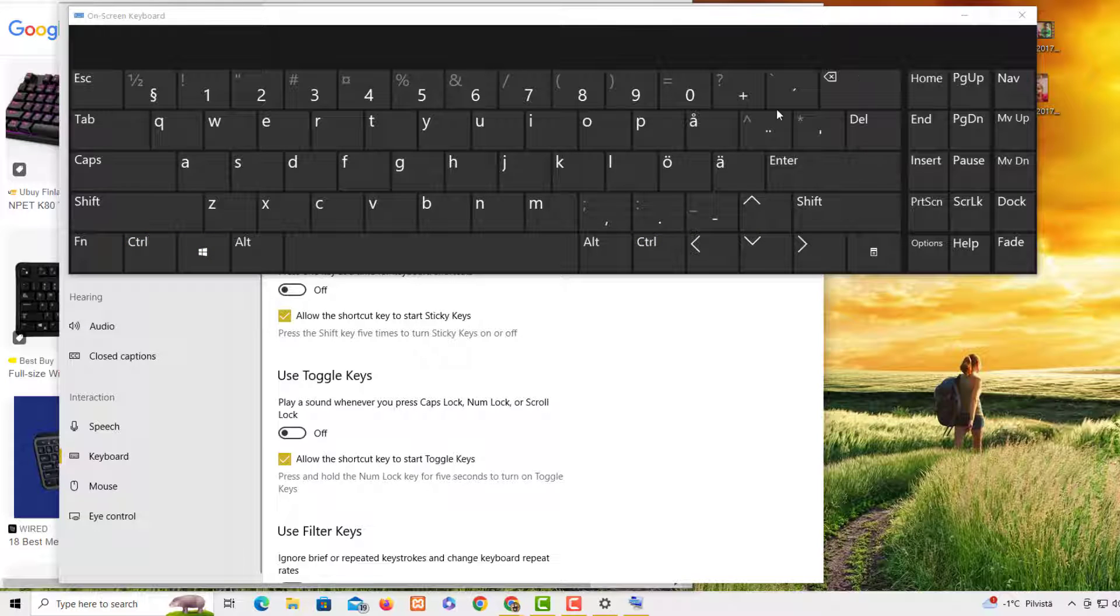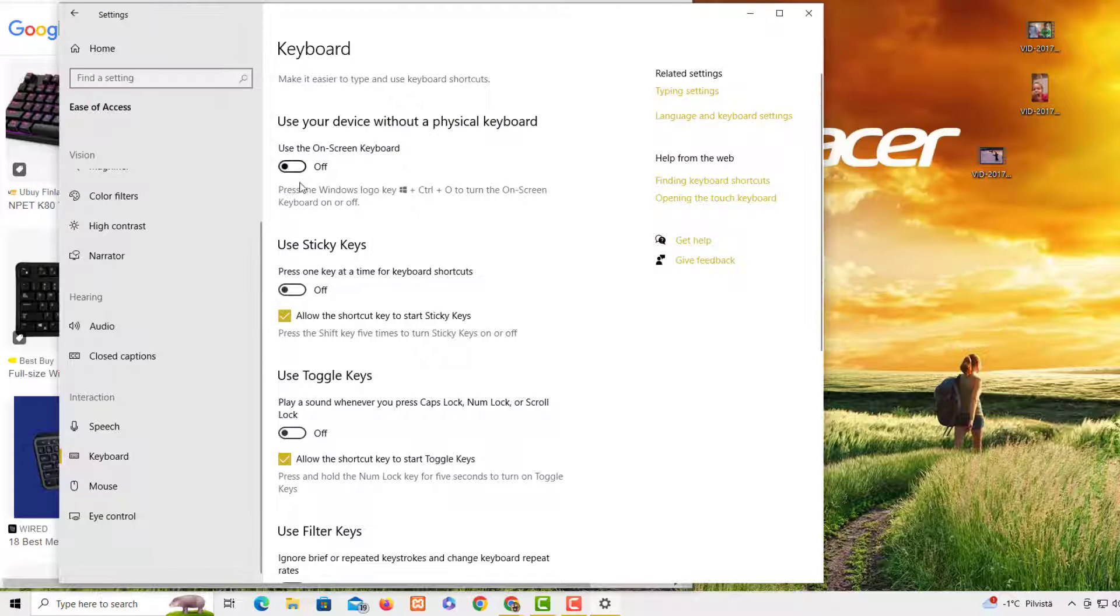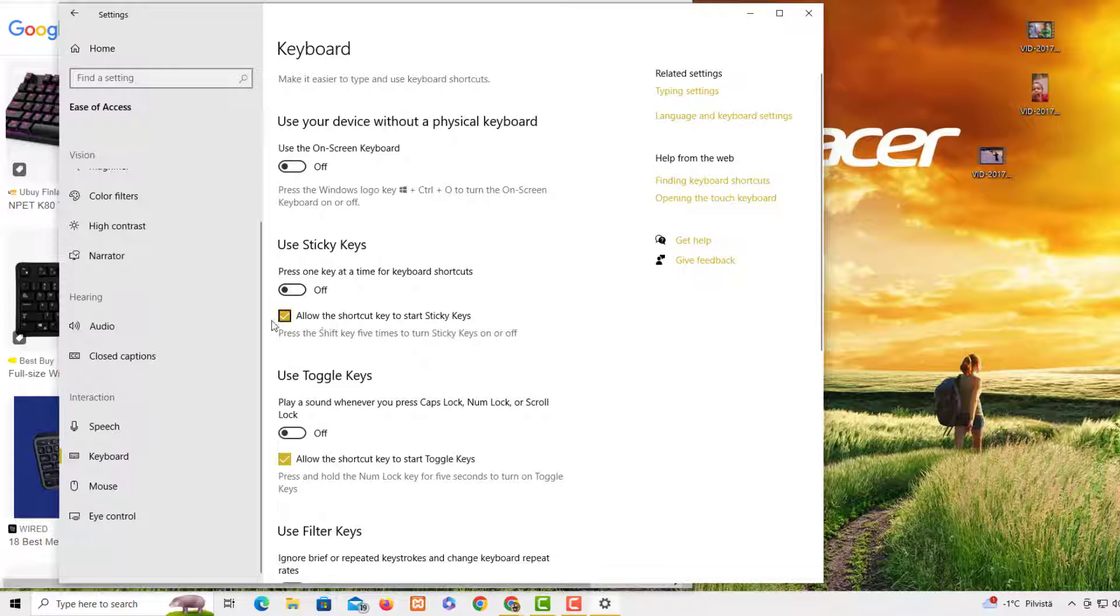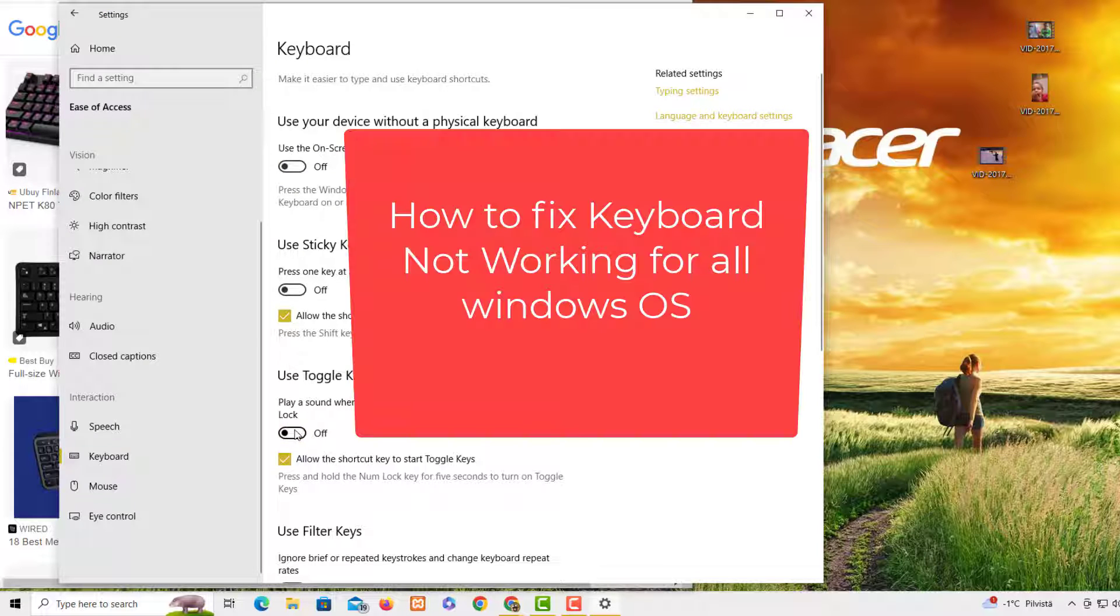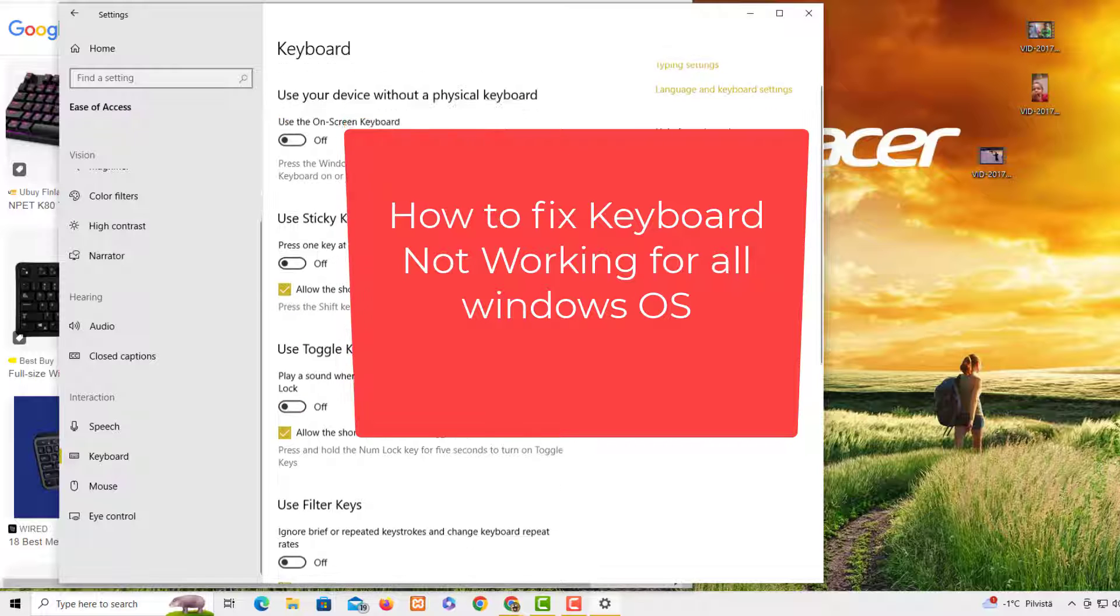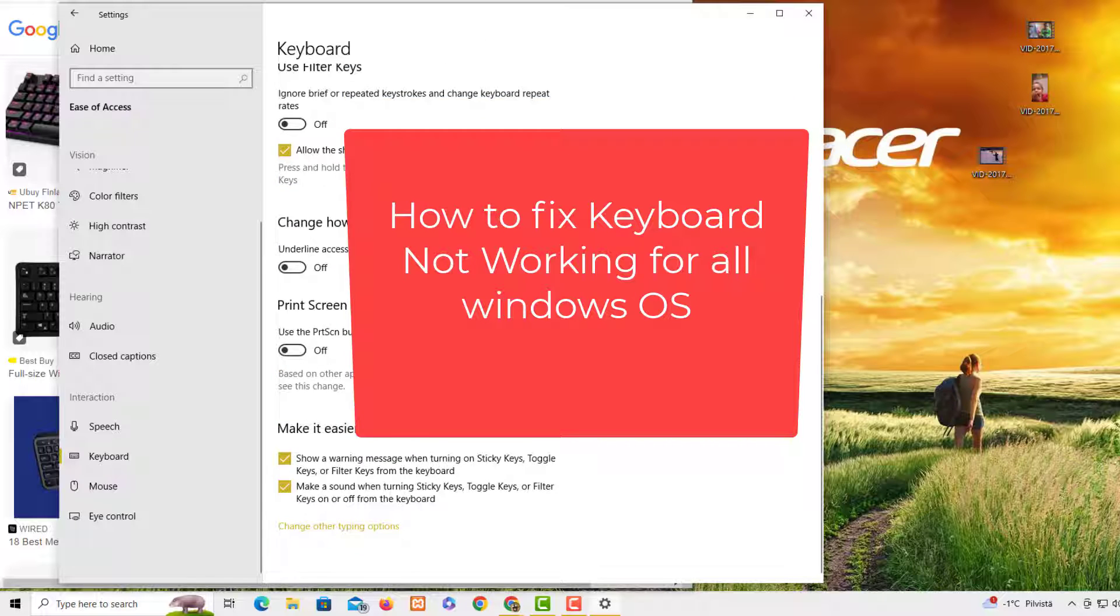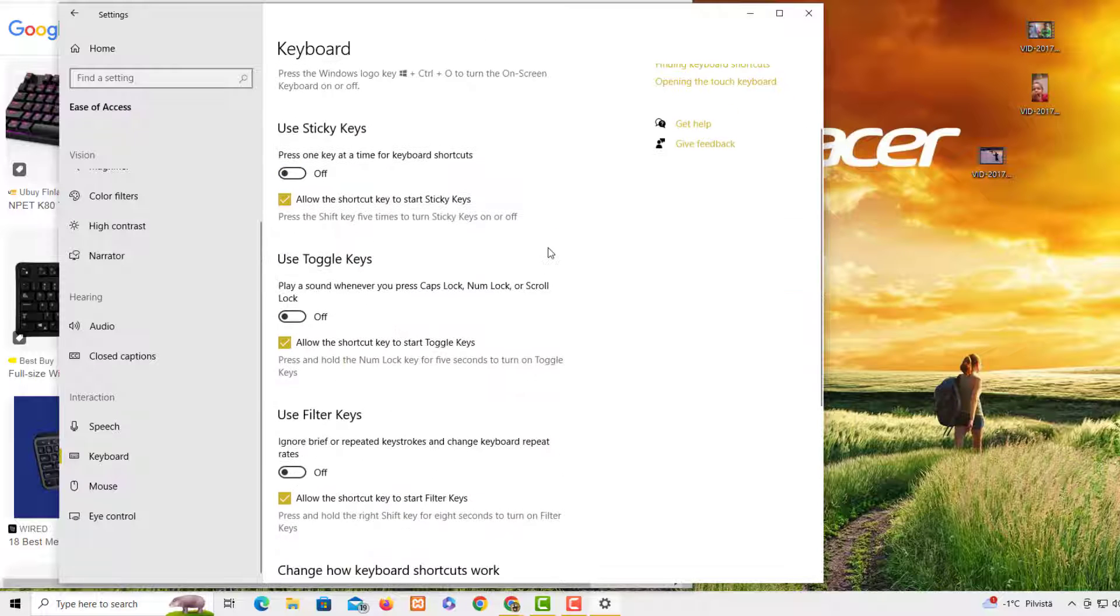So we try this one, try to toggle this if it's on or off, and then restart your system. If that's not working, then we need to right-click on this one and then we go for Device Manager.